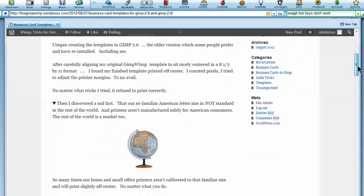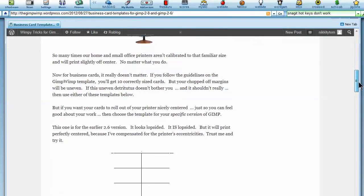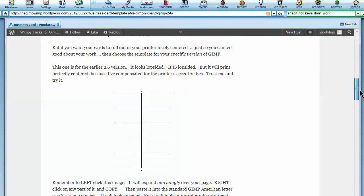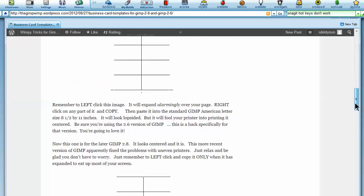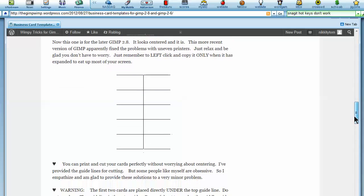Scroll down. You can come back later and read all the details, but for now just go down to the template. The first one is 2.6, looks a little lopsided, but it will print evenly. And the second one is for the later version of Gimp, the 2.8, and it is evenly centered, and it will print evenly centered.